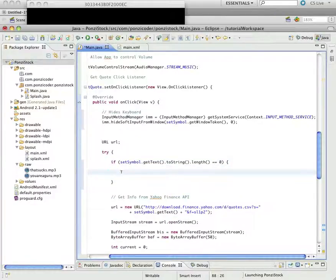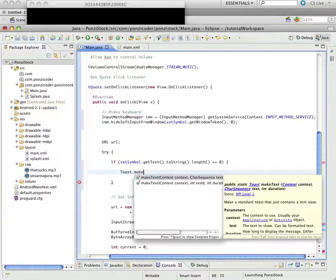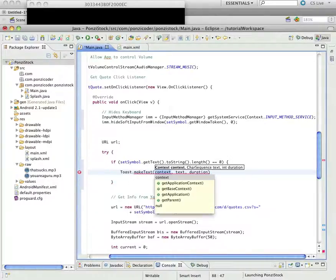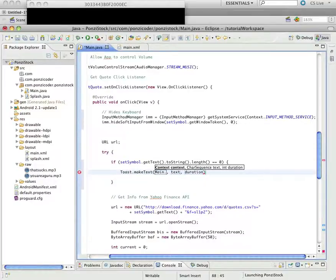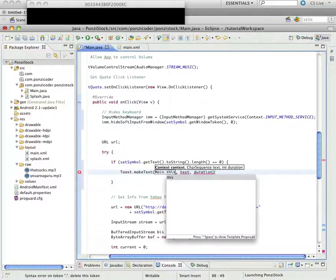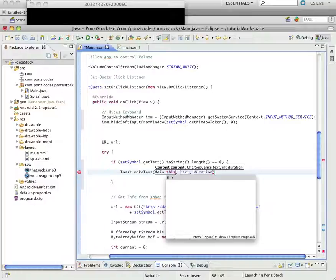And, a toast, you've seen them in Android all the time. They're the little messages that come up, hints and things, and we'll take a look at it in a second. So, to create a toast, we're going to say toast make toast. We're going to use the make toast, or excuse me, make text method.